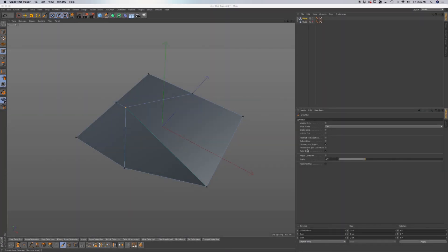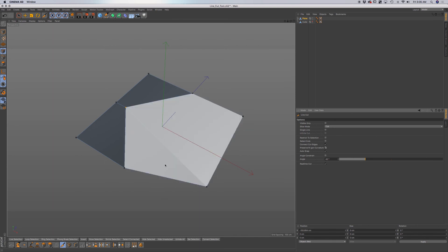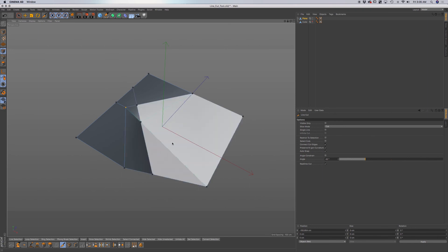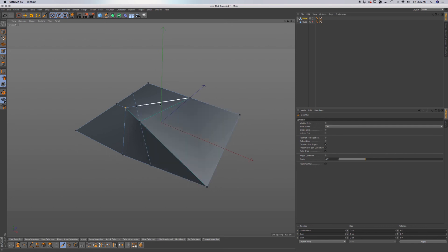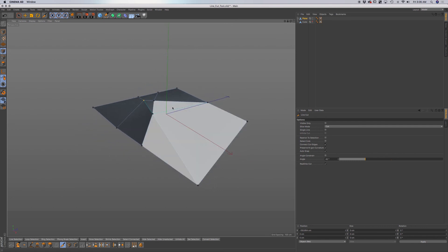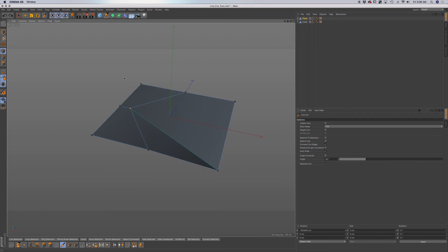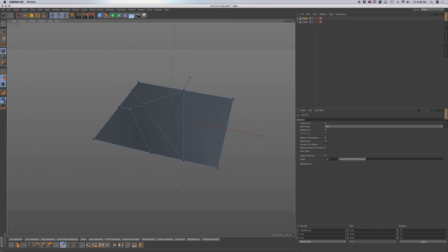Next I'll take a look at preserve n-gon curvature. If this is enabled, what it will allow you to do is preserve the curve of an n-gon. For example, if I click and put in a cut then escape, you can see it adds in a point to preserve that curve. This is a non-planar n-gon — something that has been moved to the point where it's not at a flat plane. If I undo and disable it, then add in a cut, you can see it just cuts all the way through and won't preserve that curvature or add in any additional points.